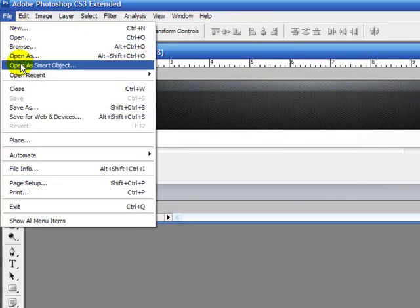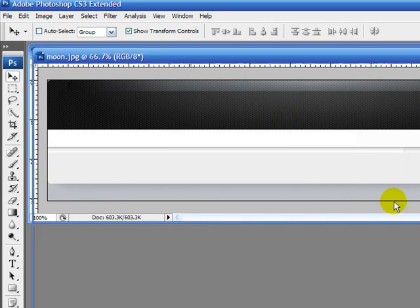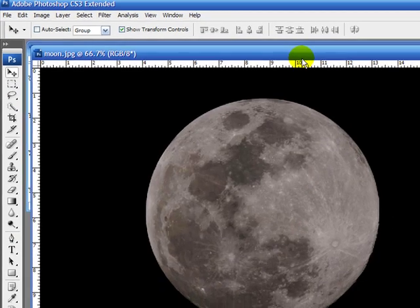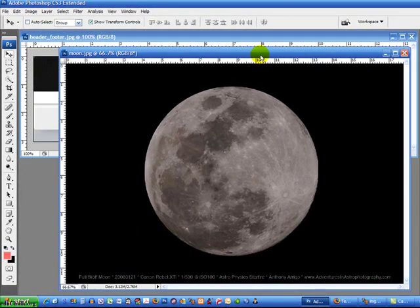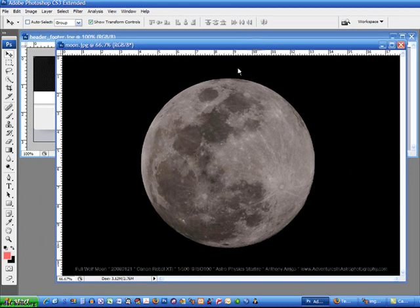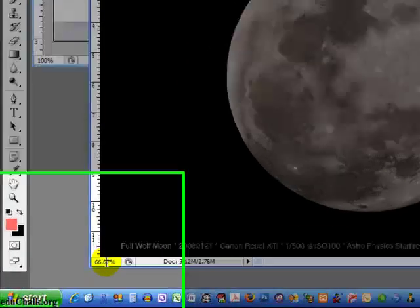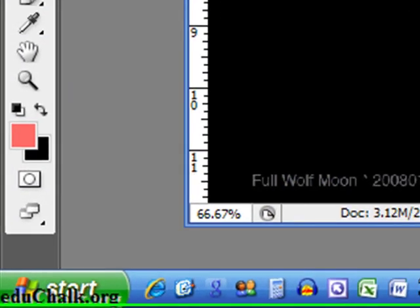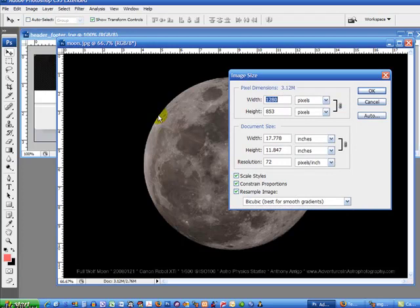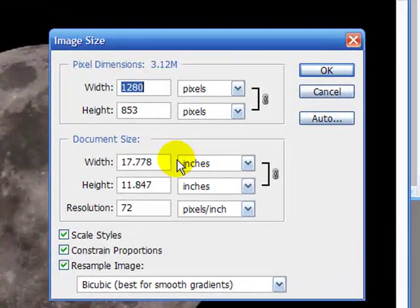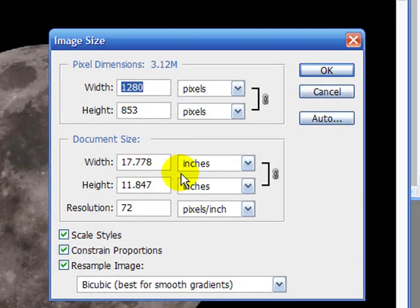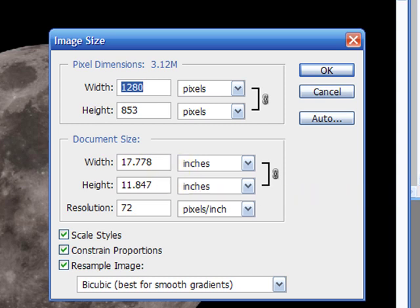So I'm going to open an image of a moon. This image of the moon is only showing now at 67% of its size. If we look at the properties, it's 1280 pixels wide. So that's plenty wide for me to use as a replacement here.